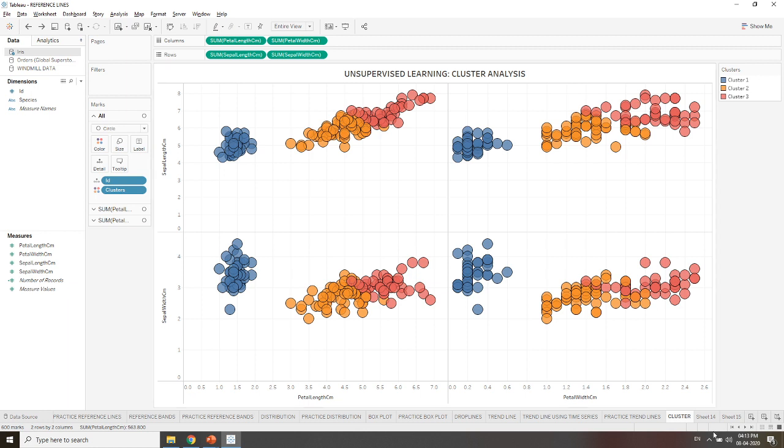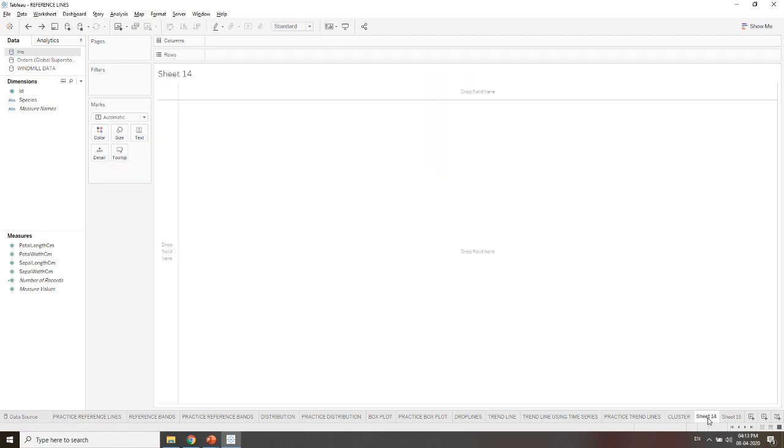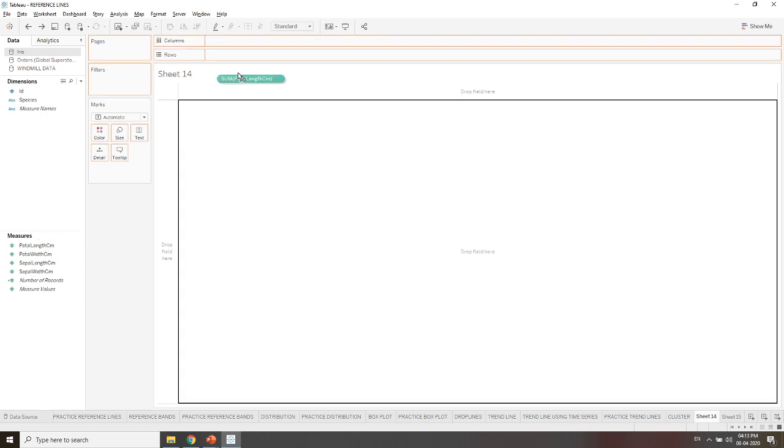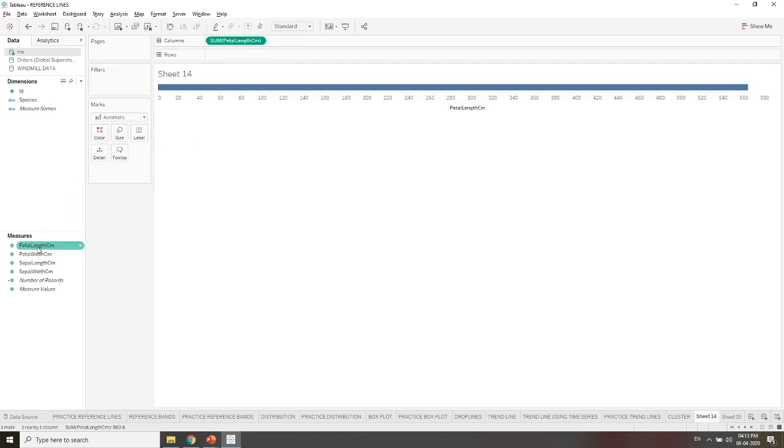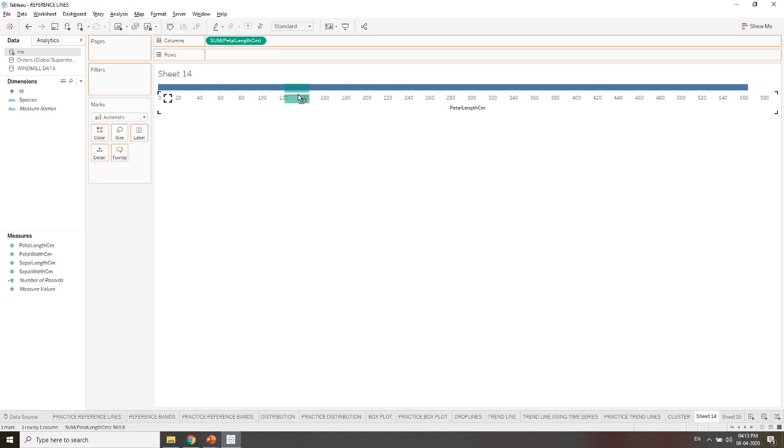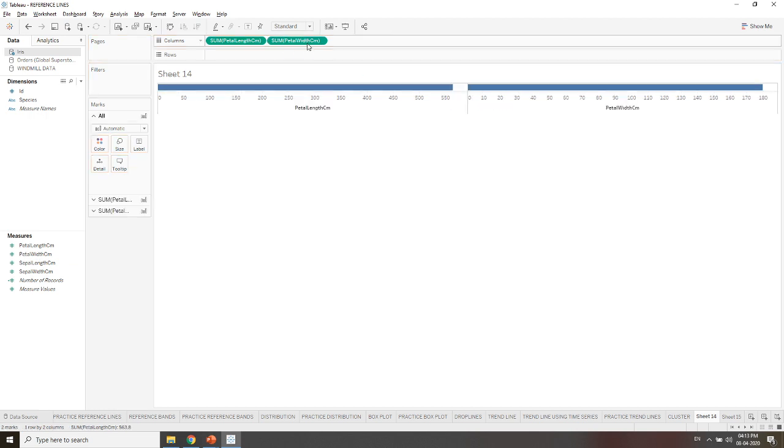I am creating a new sheet. I have the Iris data; you can also import it. I will be giving you the data in the description below. So first of all, I need to drag petal length over columns and petal width over columns.